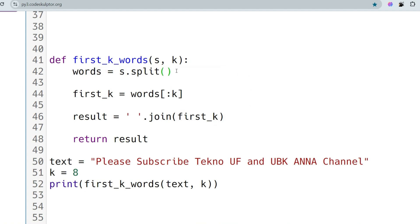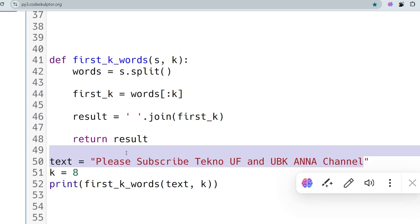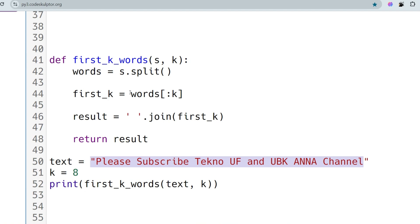We use slicing — `words[0:k]` — to get the first K elements of the list. This fetches all elements from index 0 up to K and stores them in `first_k`. Then we use the `.join` method to join all the strings in the list into a single string with spaces between them, and we return the result.